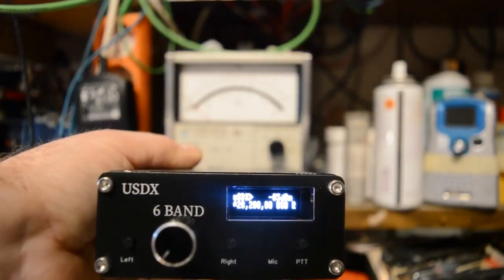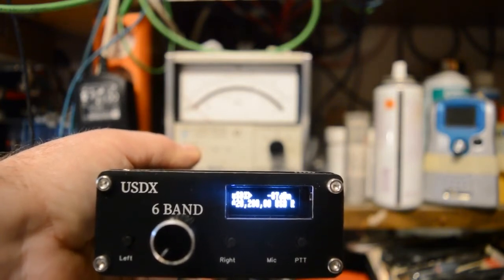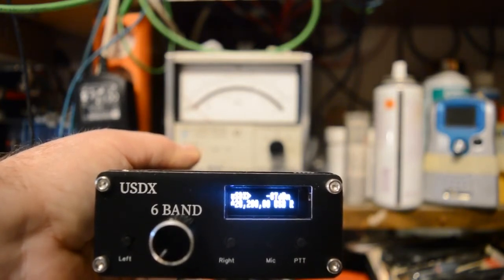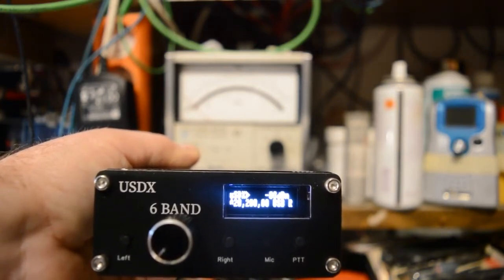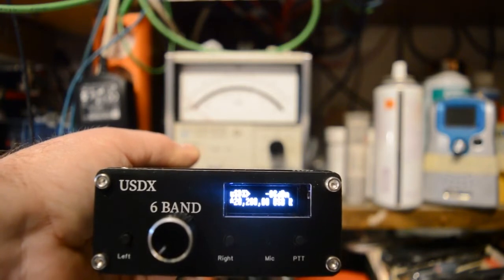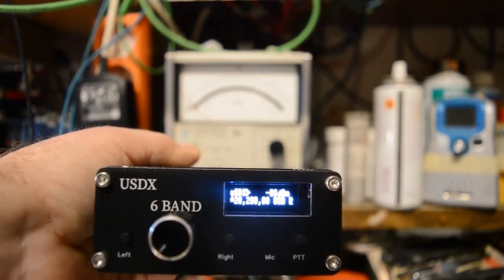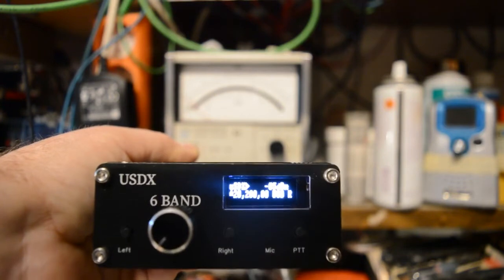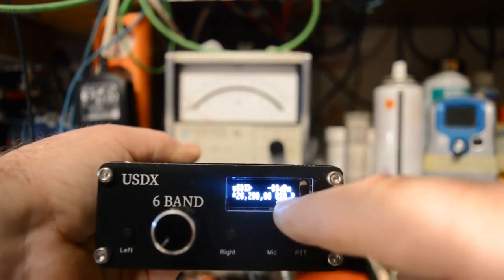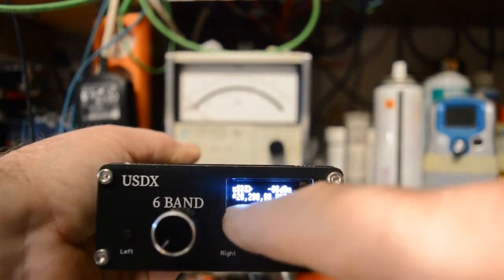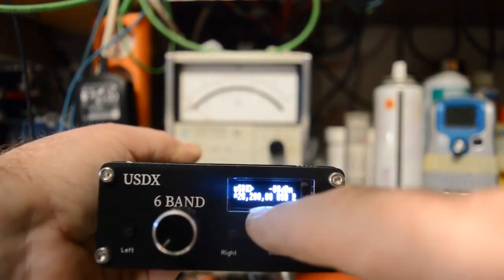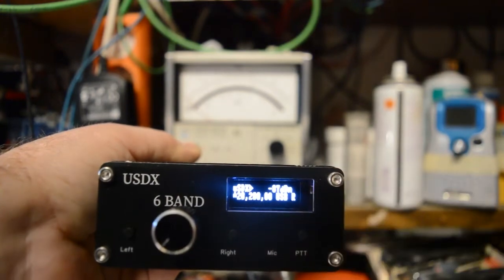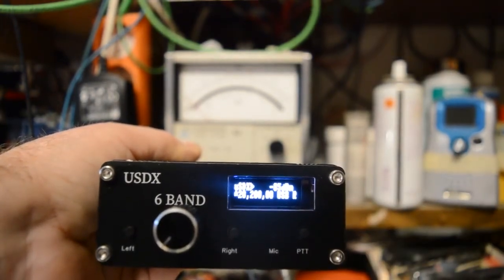The second problem is the totally distorted modulation and the absolutely un-understandable modulation coming from this transceiver. To give you an impression how it sounds, I have set the transceiver into upper sideband mode, 28.200MHz in the 10m Amateur radio band.